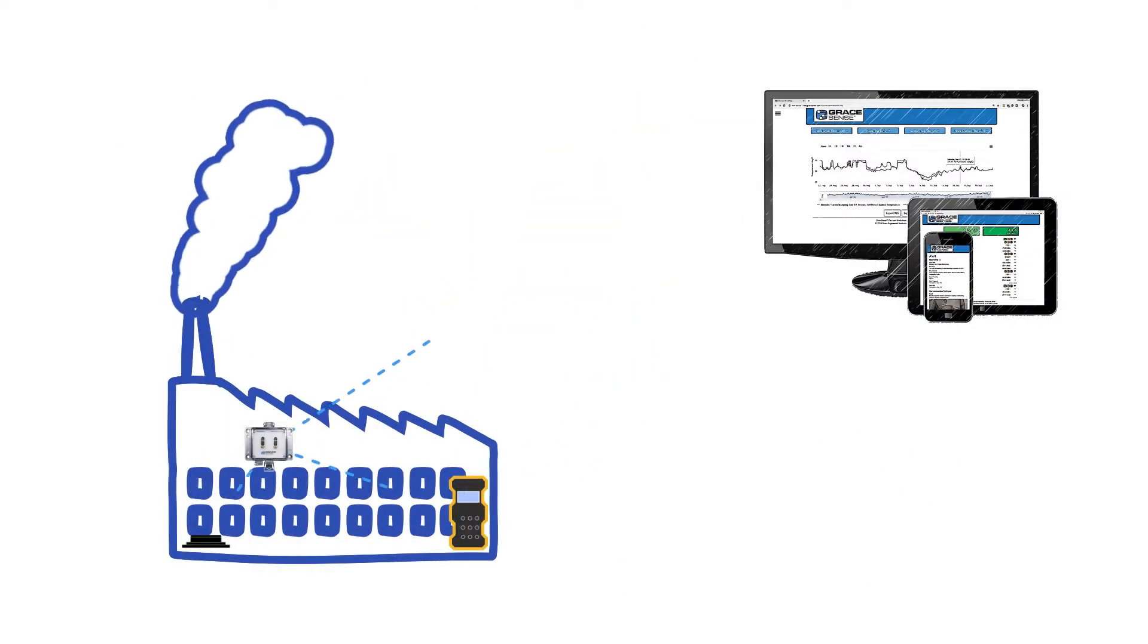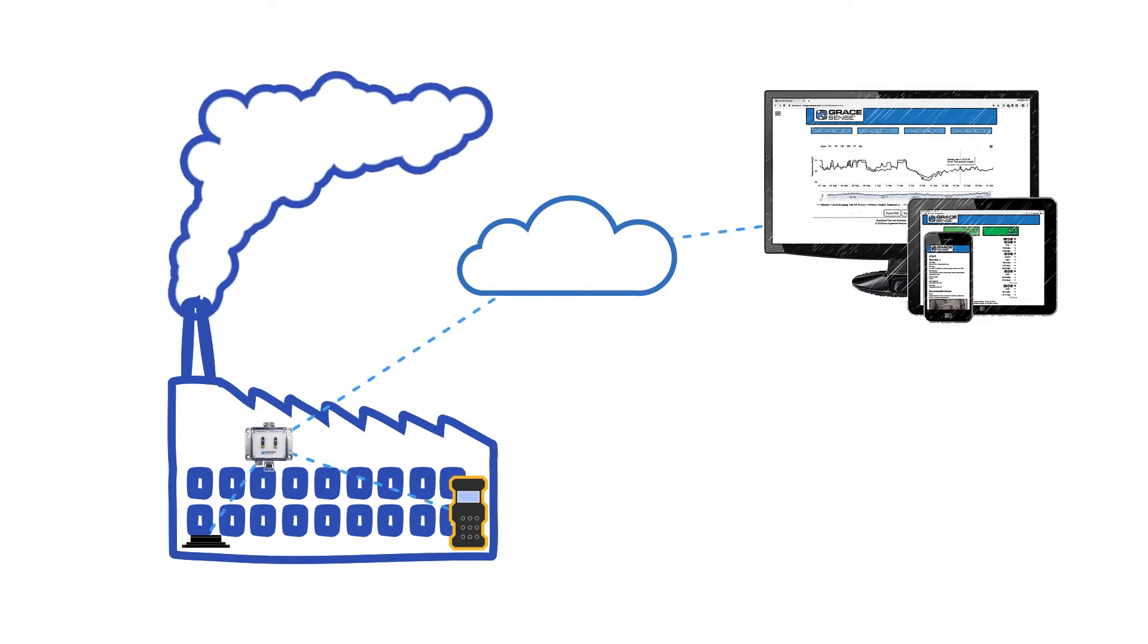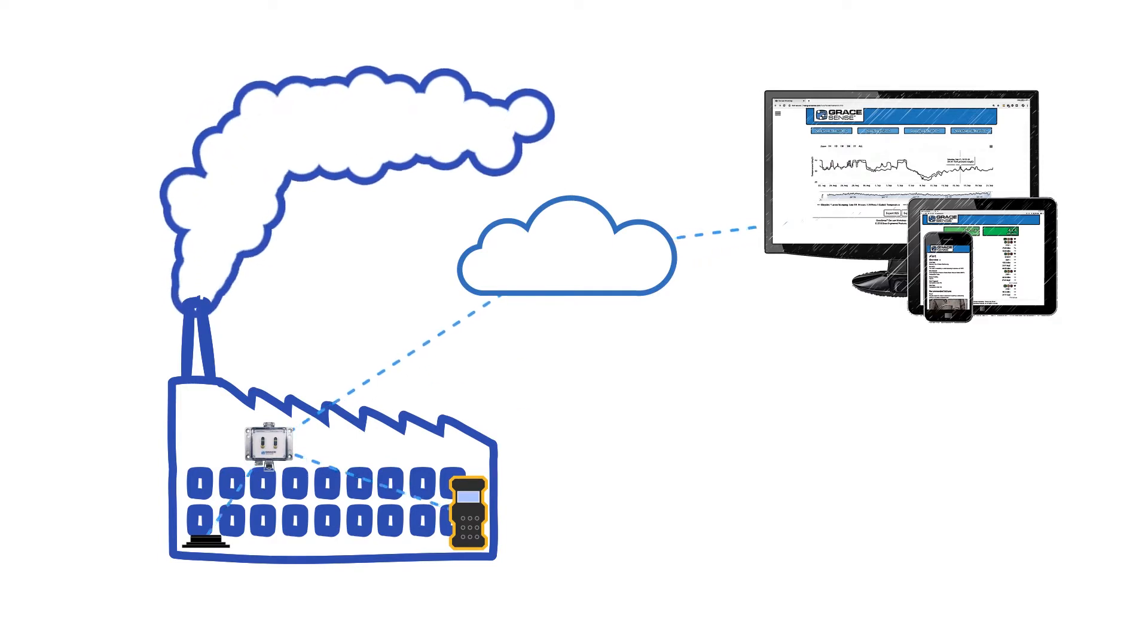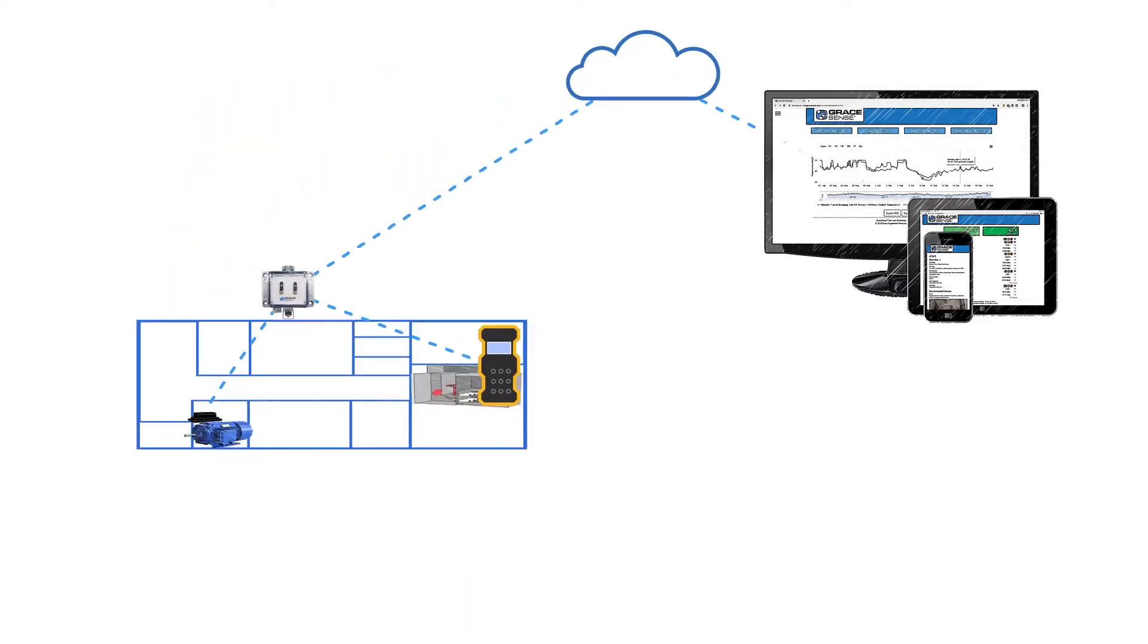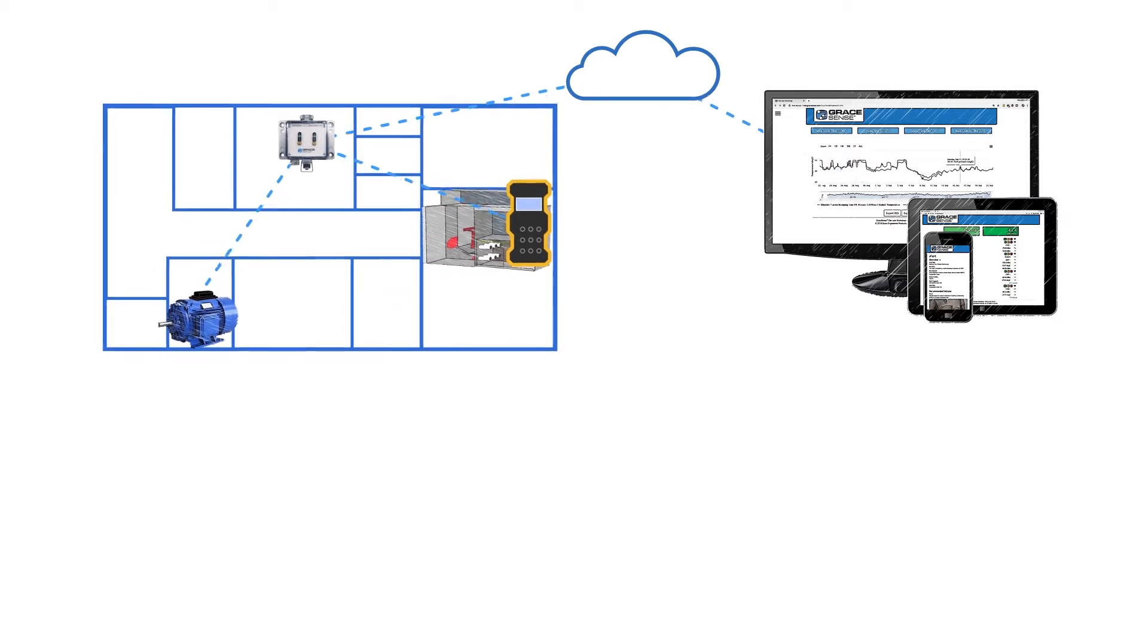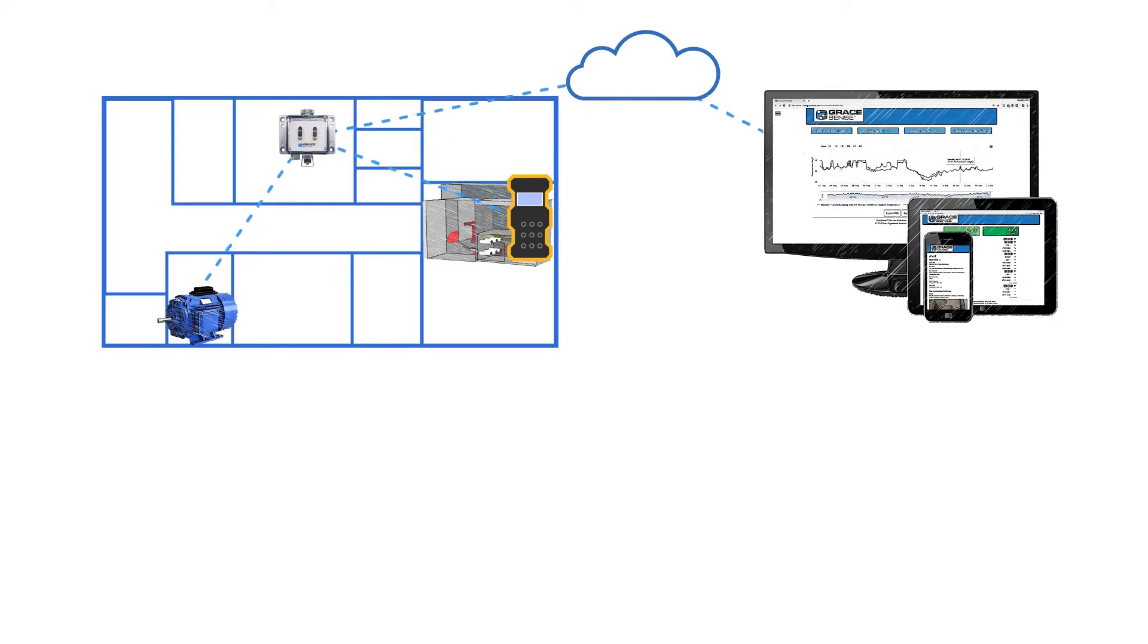These new GraceSense products combine low-power wireless smart sensor technology with advanced data analytics to help asset managers maximize the impact of their maintenance budget and protect their high-value assets from unplanned downtime.